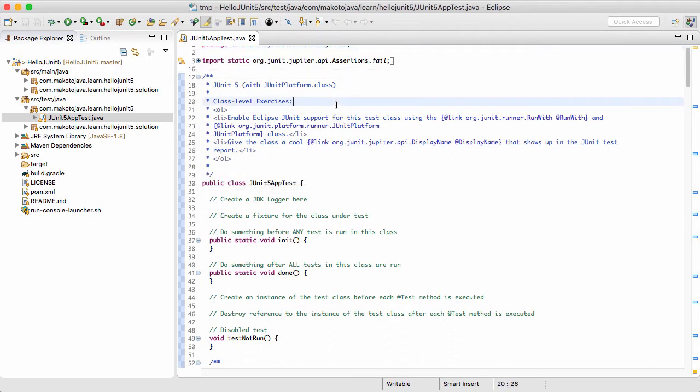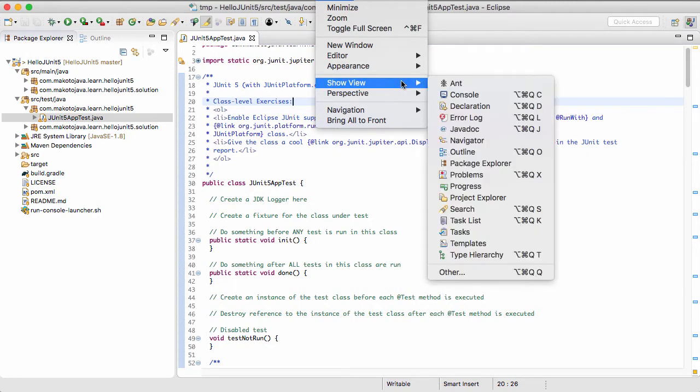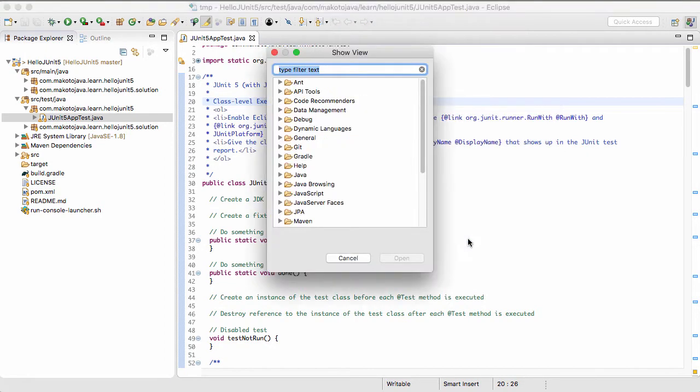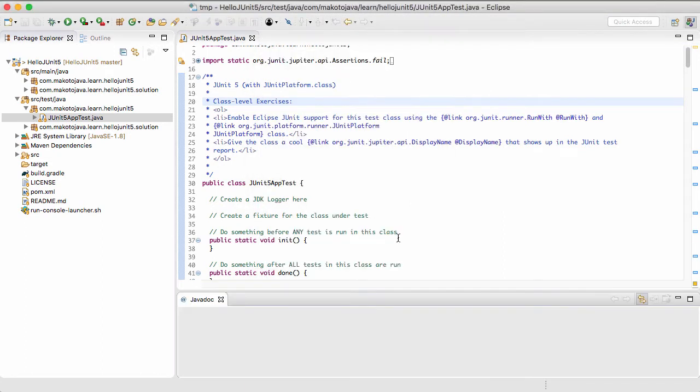They can be a little hard to read in their raw format, so I recommend using the Javadoc view. Go to Window Show View Other. Type Javadoc in the filter field. You'll see the Javadoc view under the Java perspective folder. Select it and click OK.